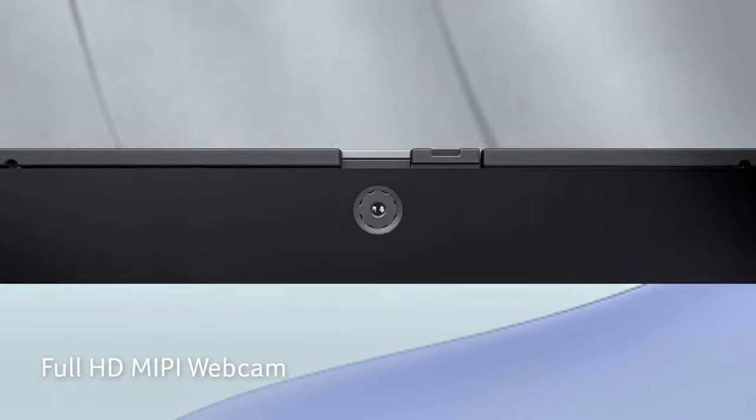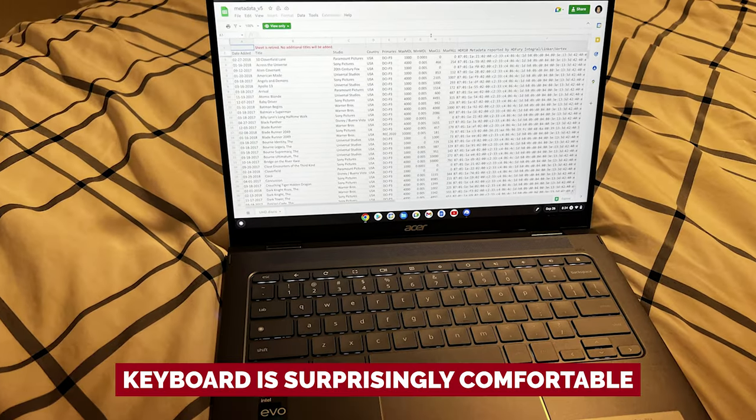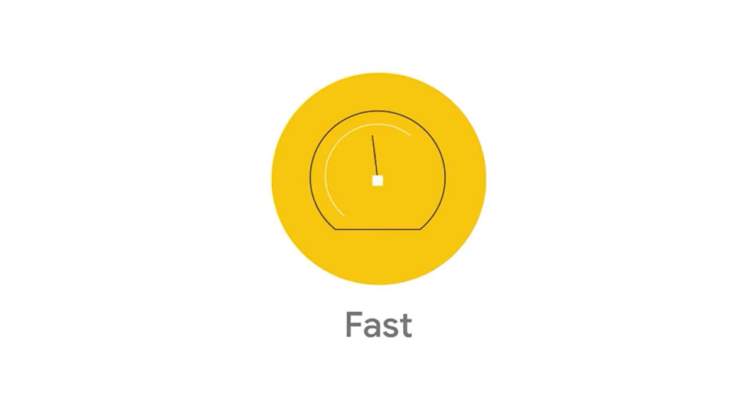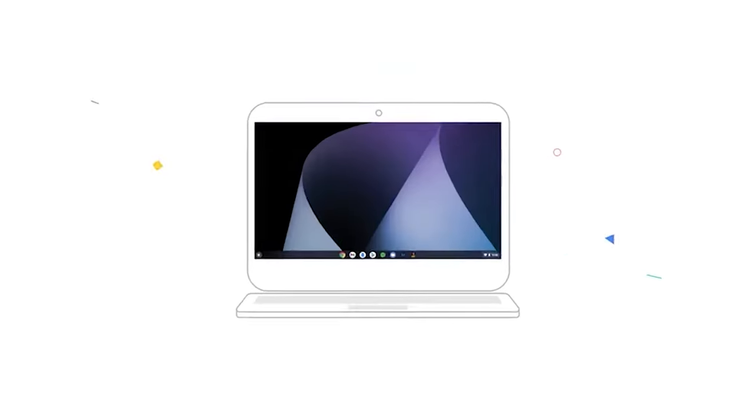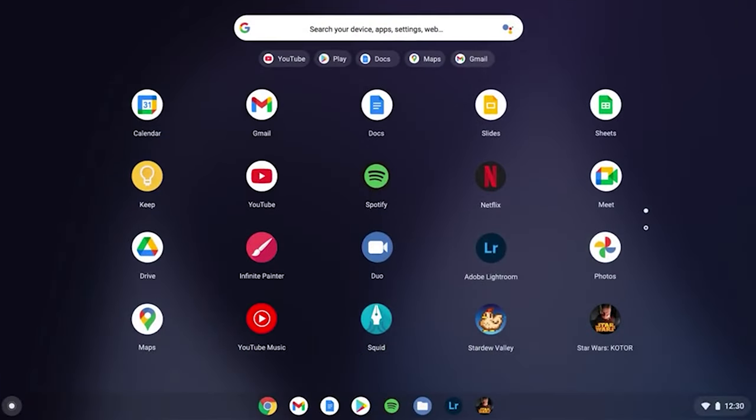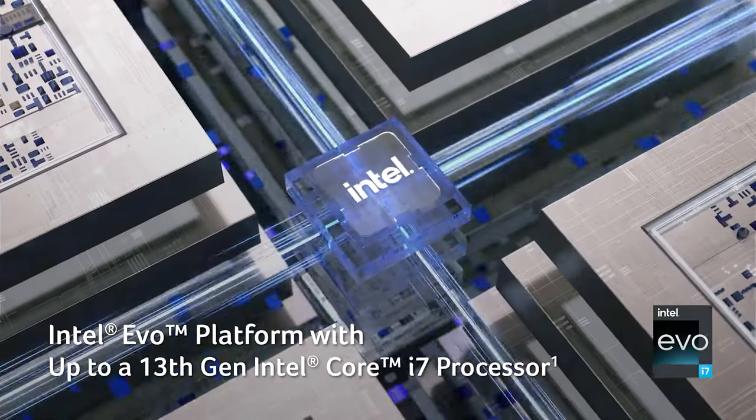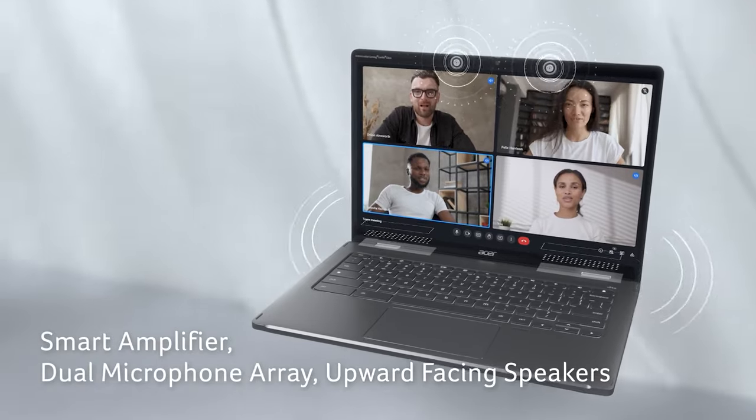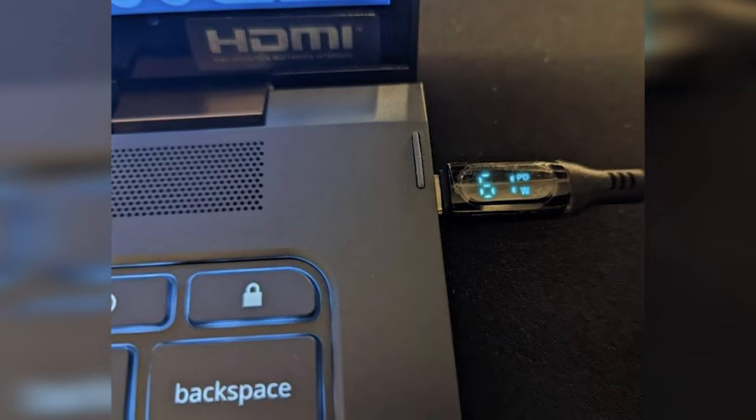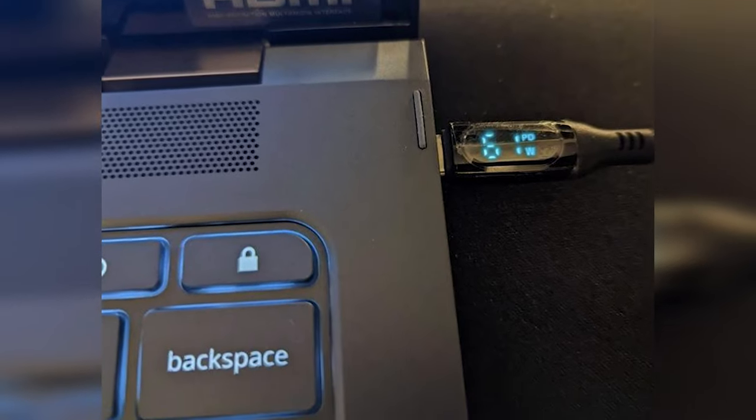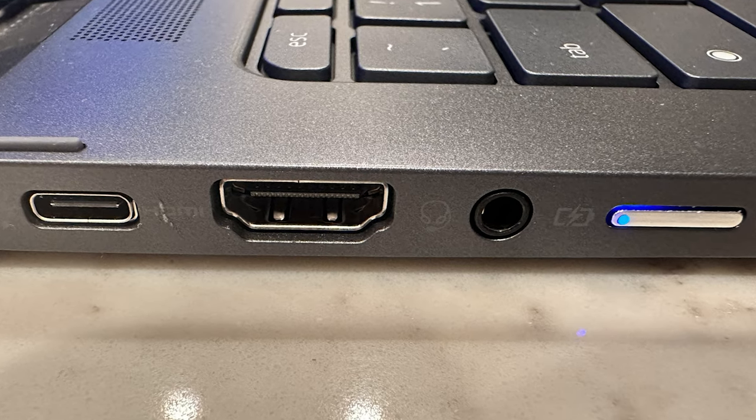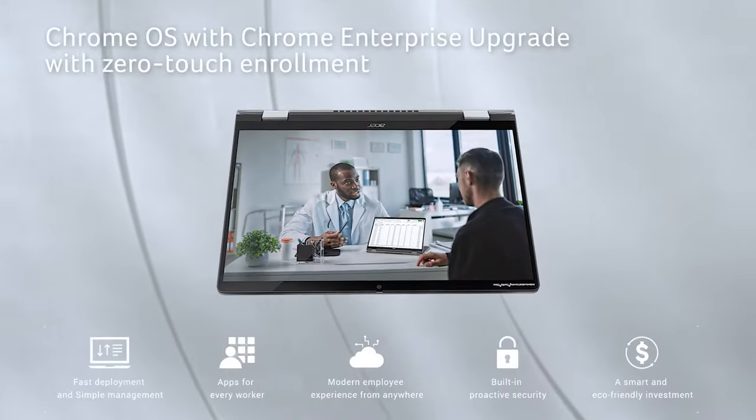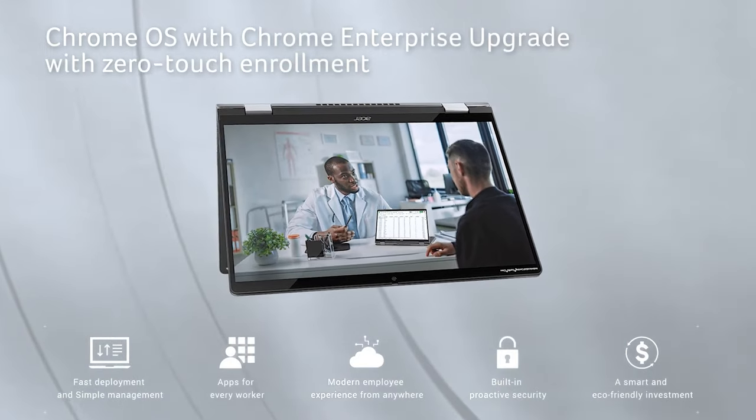For such a sleek machine, the keyboard is surprisingly comfortable, although an extended typing session may produce some hand cramps. And if you're a touchpad purist, you might find the touchpad a bit small, but still perfectly capable. Overall, the Acer Chromebook Spin 714 is a reliable and worthwhile investment, boasting one USB-A port, two USB-C Thunderbolt 4 ports, and an HDMI port for all your needs. So what are you waiting for? Get yours today!